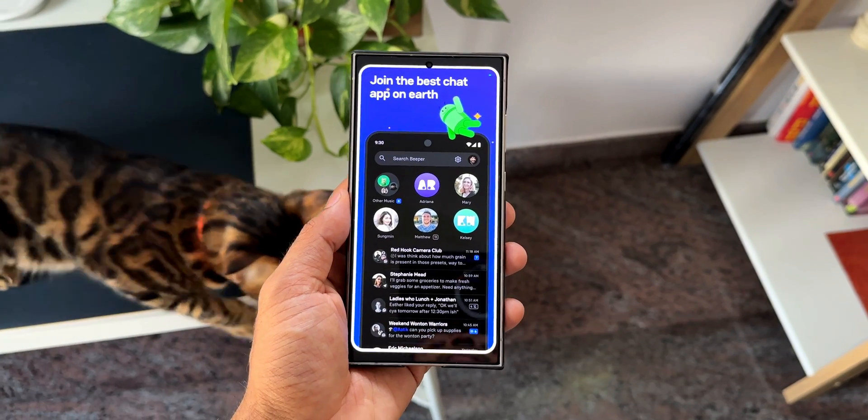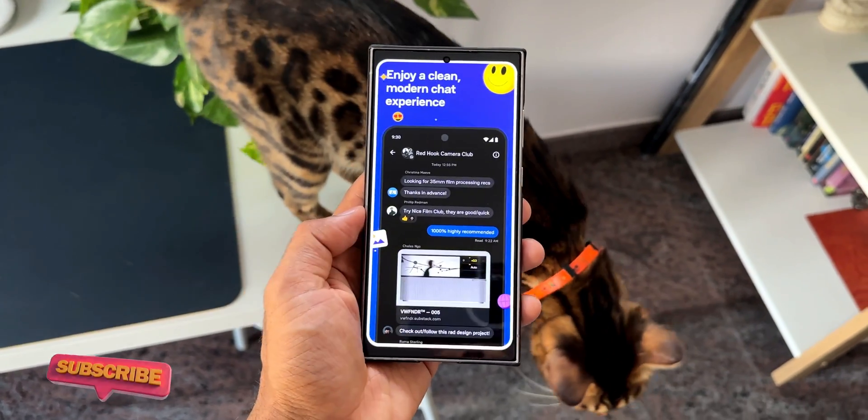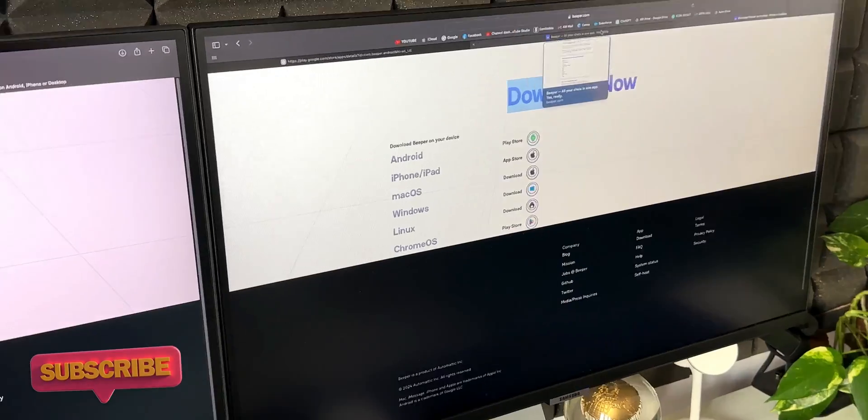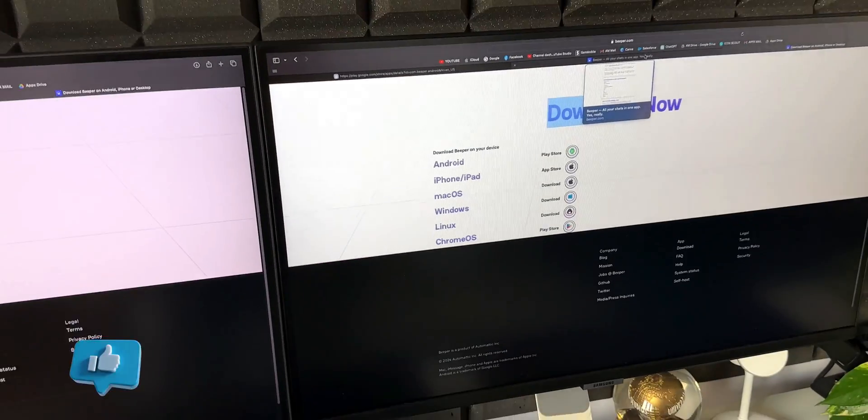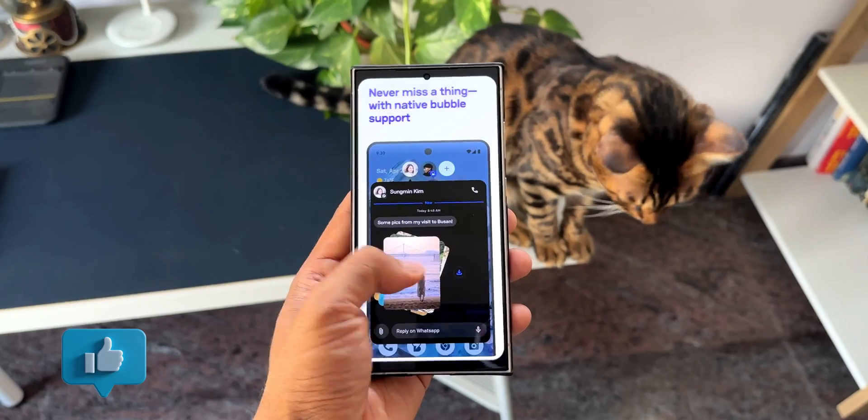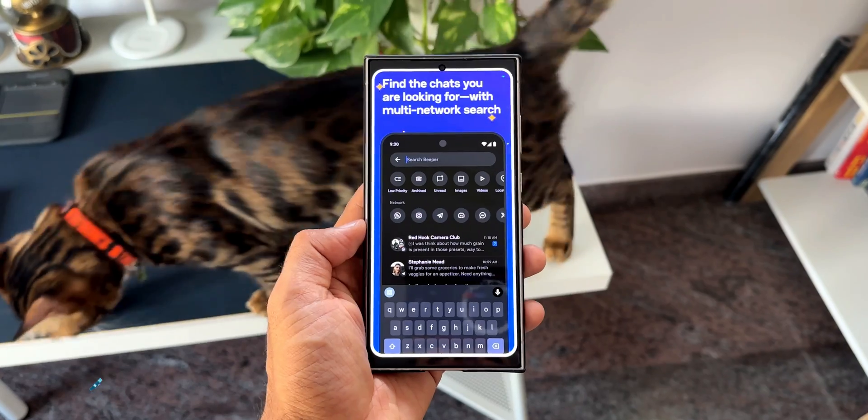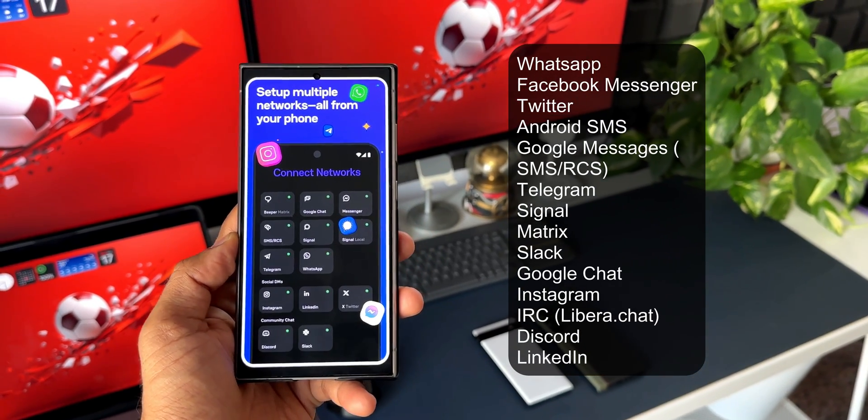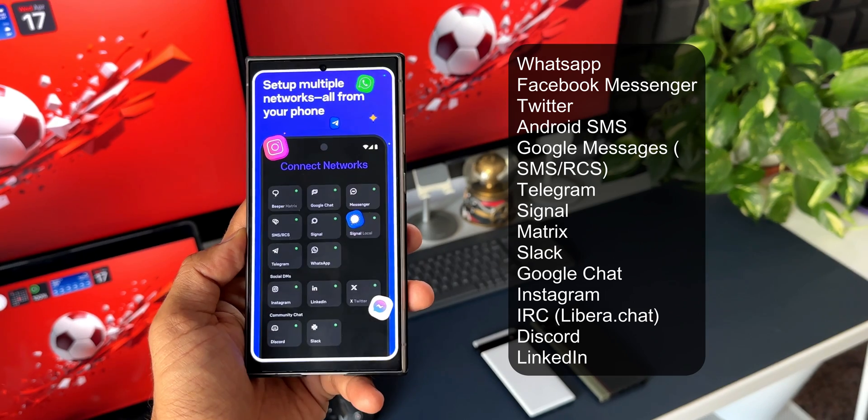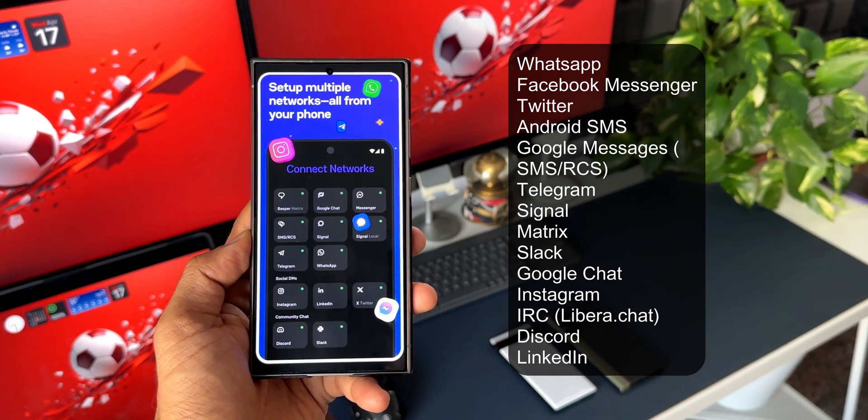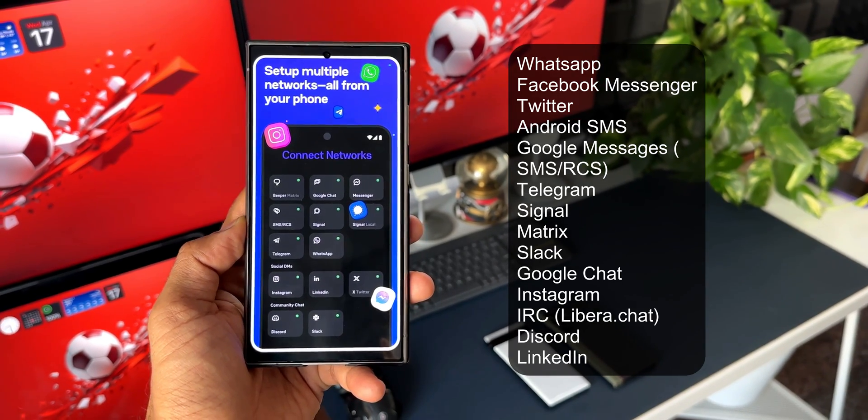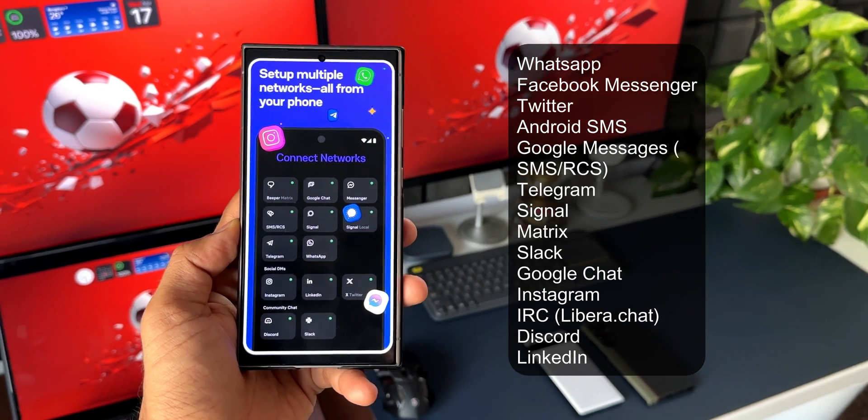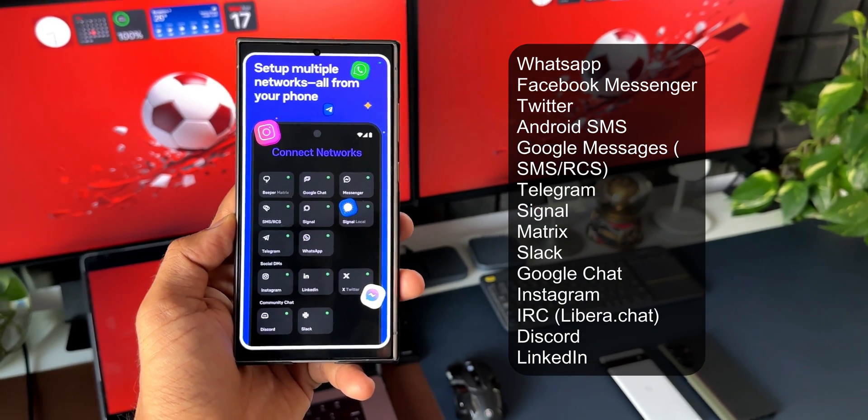Beeper is a free to use application which works great. This app is available on Android, iPhone, iPad, Chrome OS, Mac OS, Windows, and Linux, which is fantastic. We can send and receive messages from WhatsApp, Facebook Messenger, Twitter, Android messaging applications, Google messaging applications like SMS or RCS, Telegram, Signal, Matrix, Slack, Google Chat, Instagram, IRC, Discord, and LinkedIn.